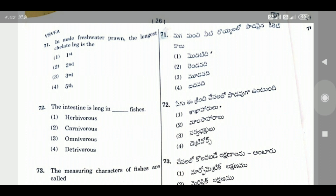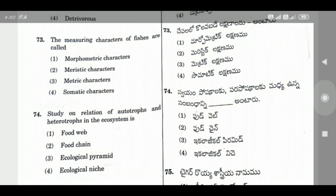Question 72: The intestine is long in which type of fish — the right answer is Option 1, Herbivorous fish. In herbivorous fish, the intestine is relatively longer.